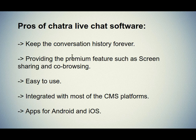The second one is providing the premium features such as screen sharing and co-browsing which help to fix the issue during a chat session.